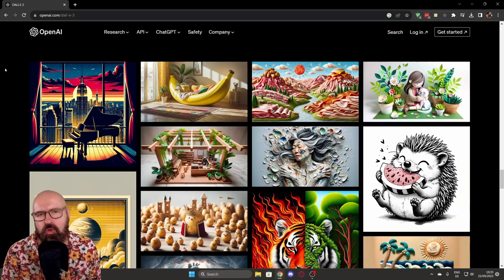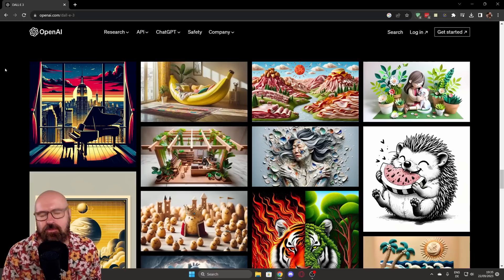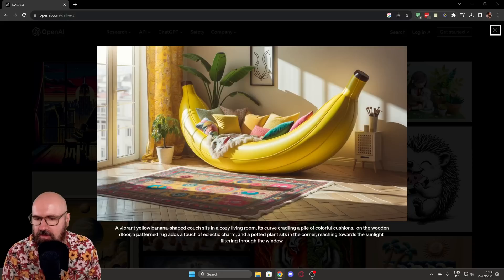DALL-E 3 is around the corner and today I'm going to take a deep dive into what we can expect from that. So let's start with the most important part: the pictures.